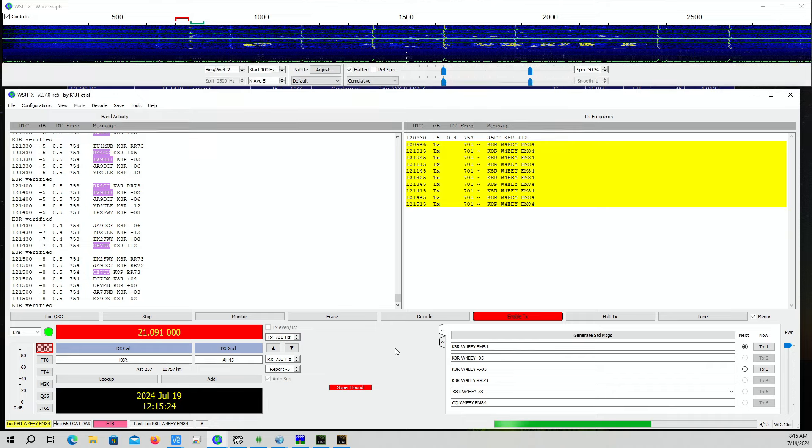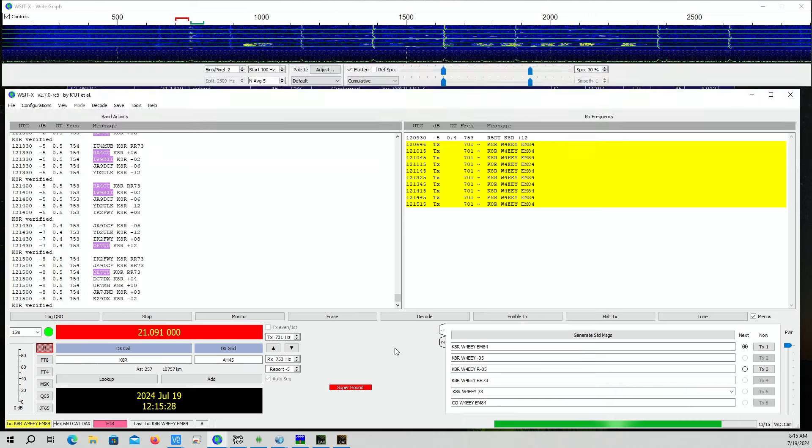I don't have the gain of my hex beam here with the off-center fed dipole, but at least I am able to decode it.